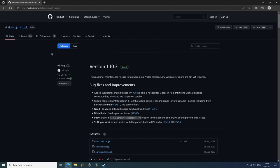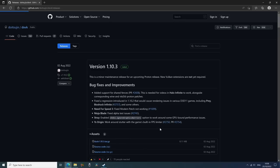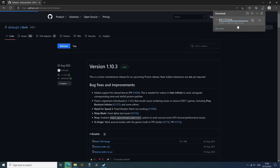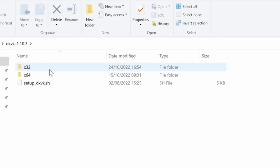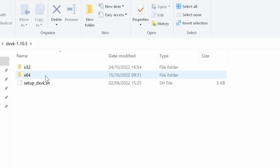Downloading DXVK involves heading over to GitHub — link below — and downloading the latest release, which at this point in time is 1.10.3, although I also used 1.10 and I'll explain that later. After downloading and extracting the file you'll have a DXVK folder, and inside there will be two more folders named X32 and X64. The one you open will depend on whether the game you want to try is a 32-bit or 64-bit game.